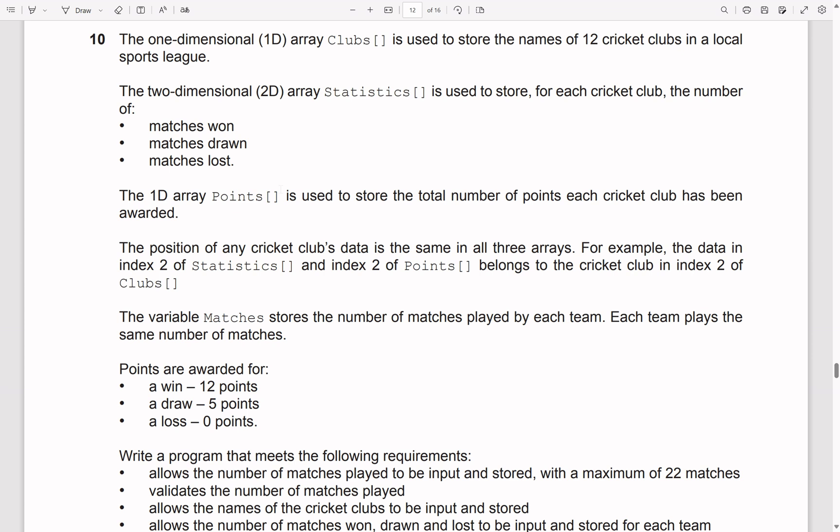On to the last question. The 1-dimensional array clubs is used to store the name of 12 cricket clubs in a local sports league. The 2-dimensional array statistics is used to store for each cricket club the number of matches won, drawn and lost. The 1D array points is used to store the total number of points each cricket club has been awarded.